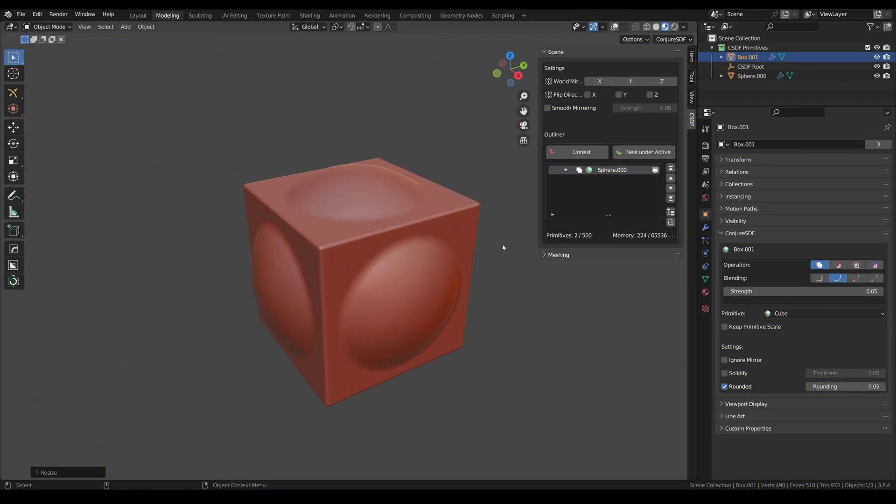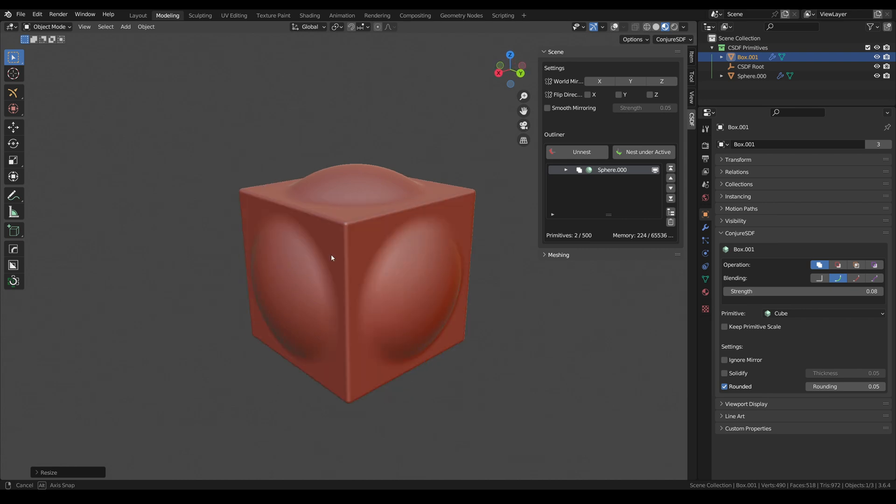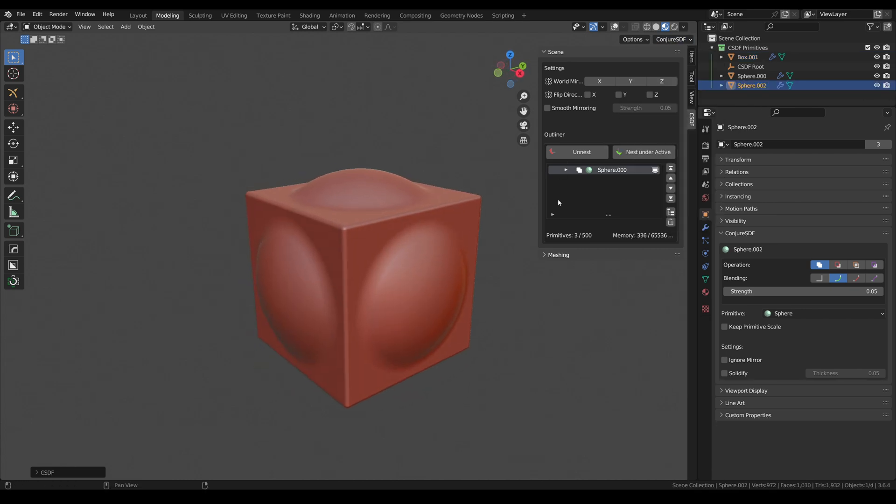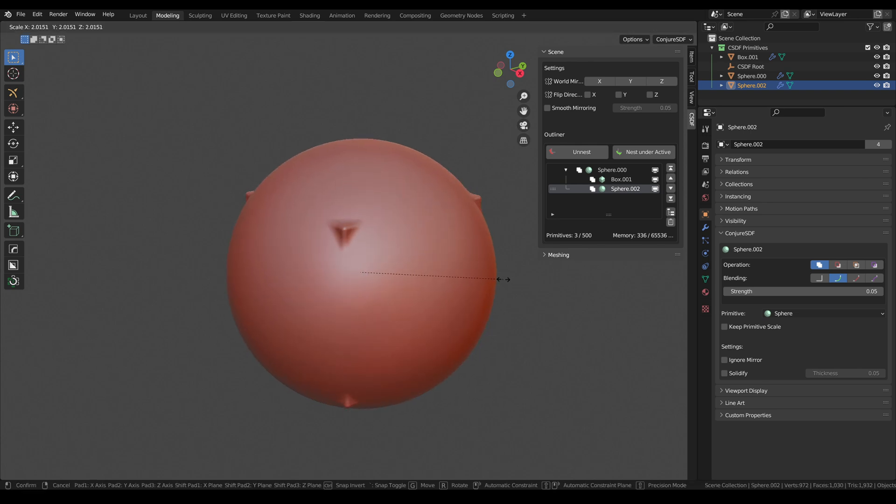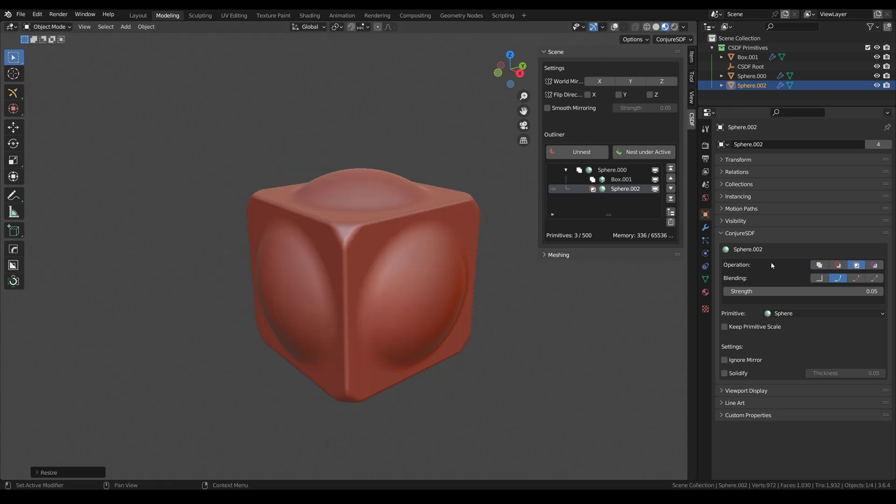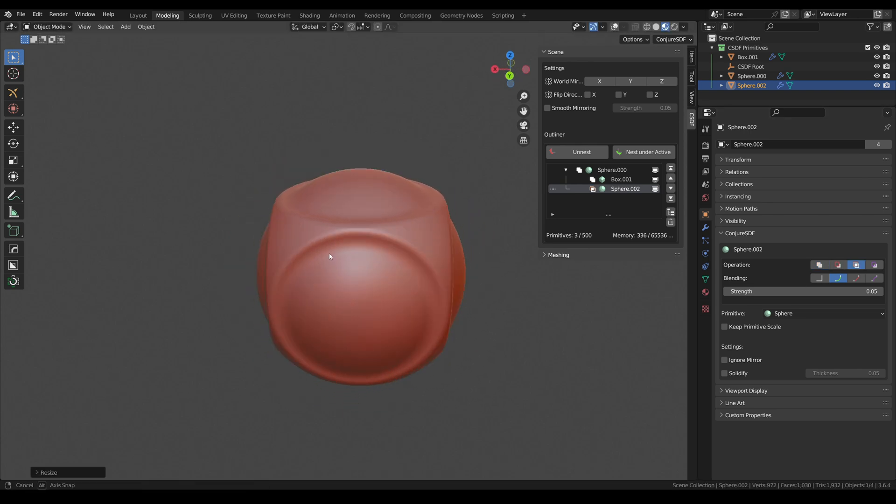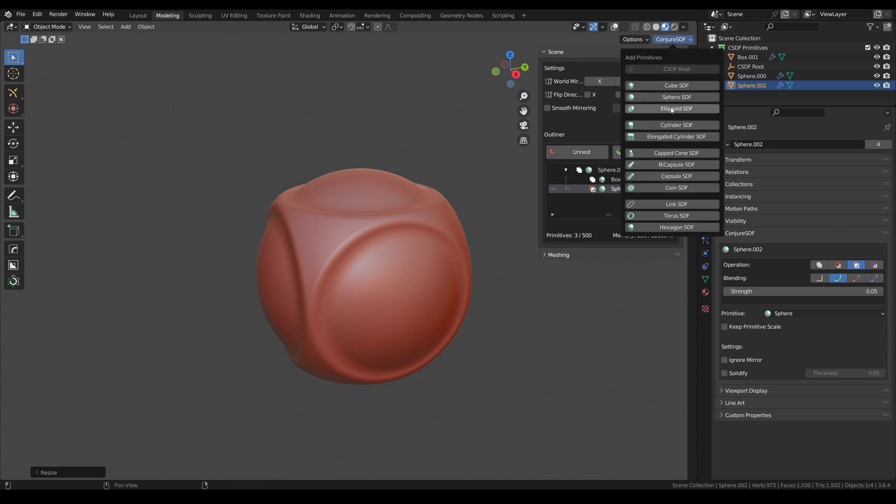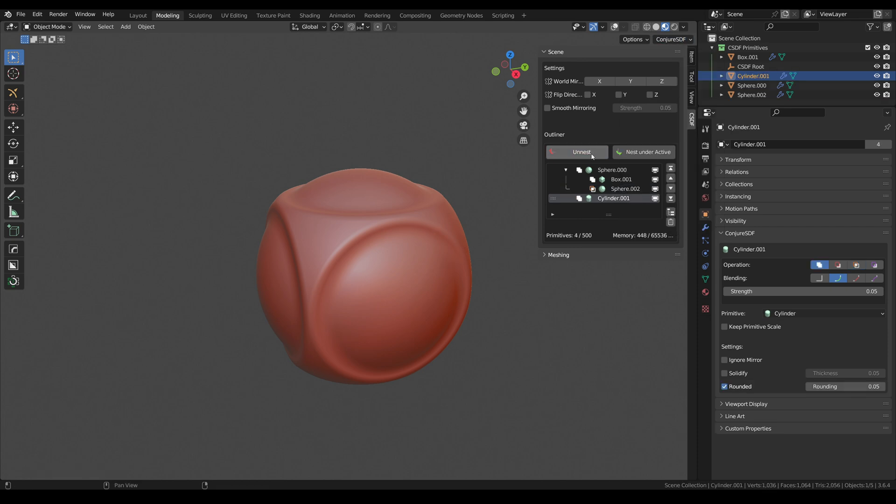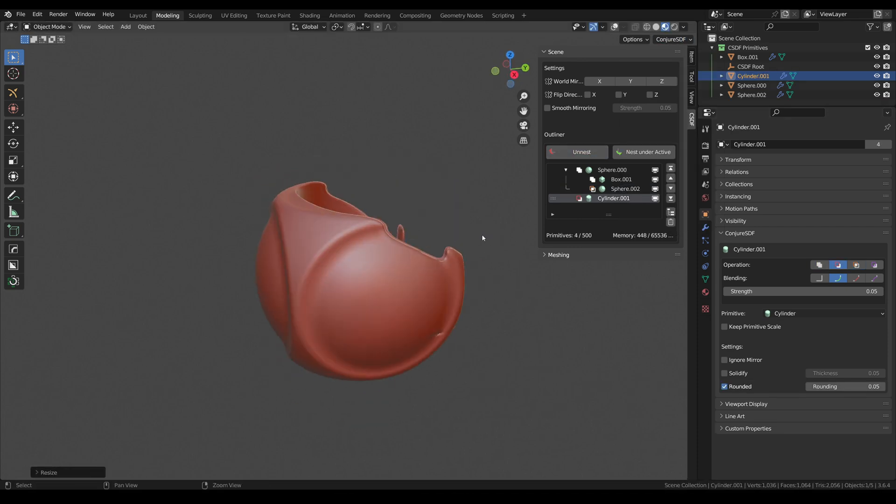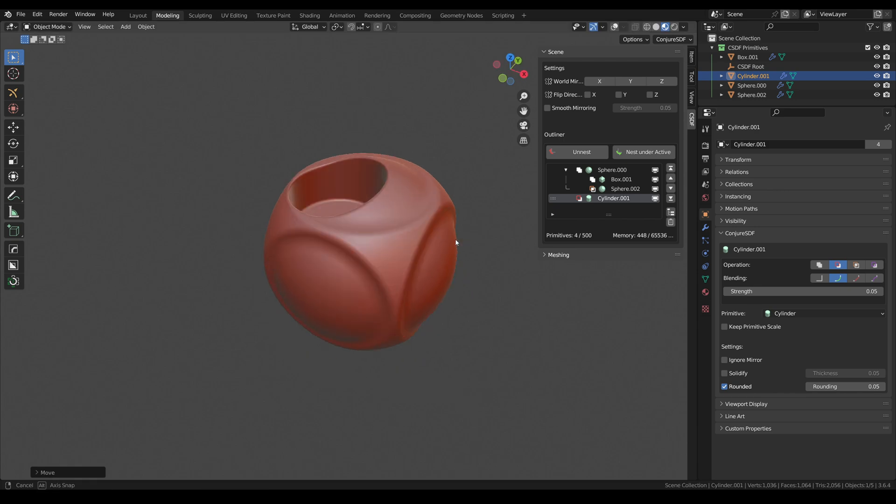Conjure SDF is the last add-on to my list. It's still in development, but even at this stage, it's very interesting, as it's a completely new approach to creating hard surface models. Its SDF rendering engine allows you to work with primitives, applying smooth transition between them. Boolean operations help to create very complex shapes very quickly.